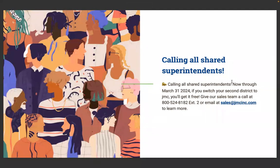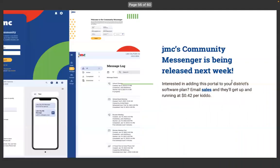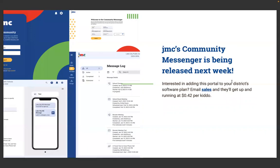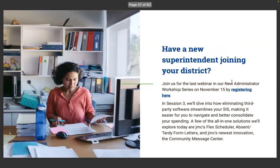Now through March 2024, we're offering schools a discount to refer their friends. For every school you refer to JMC that signs up for our software, we'll give you each $1,000 scholarship for your district. If you're interested in adding the community messenger to your software plan, email sales and they'll get you up and running for $0.42 per kiddo.